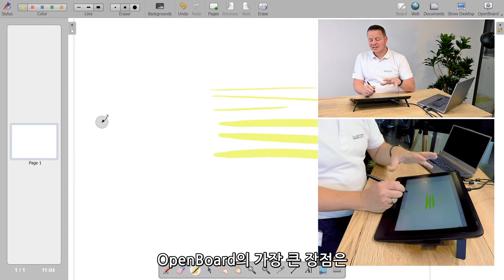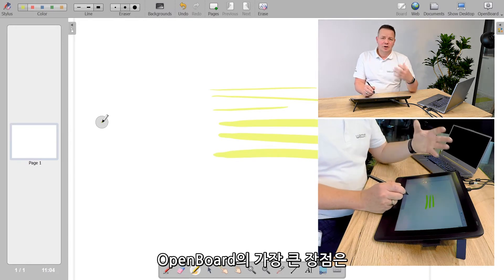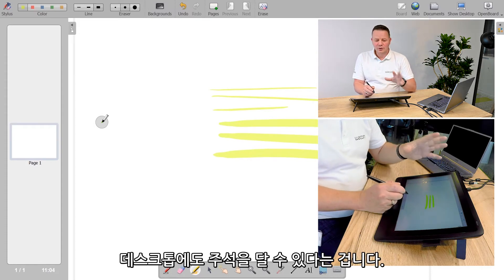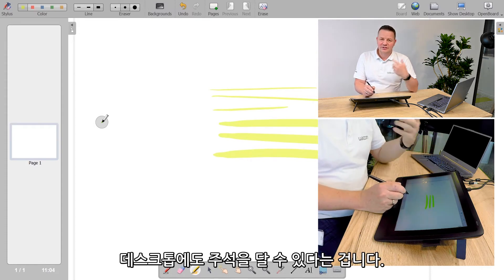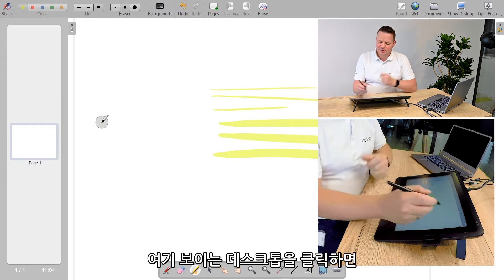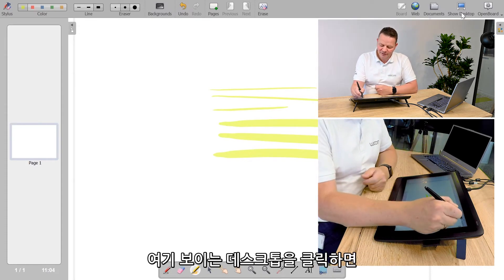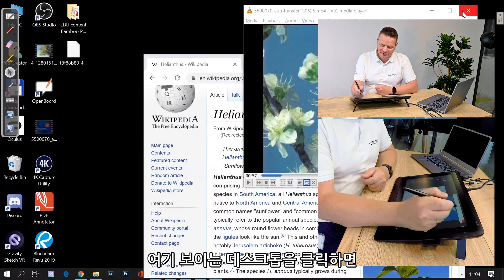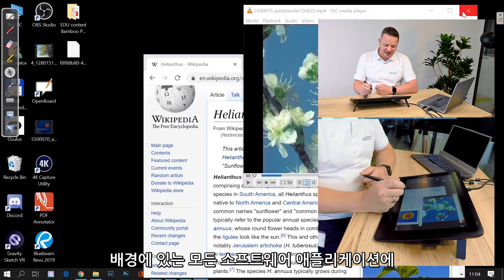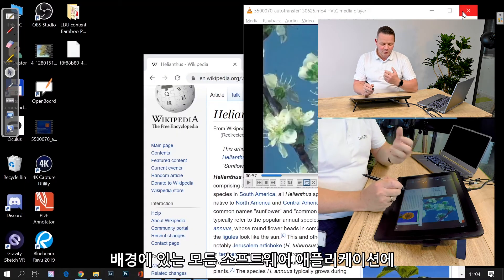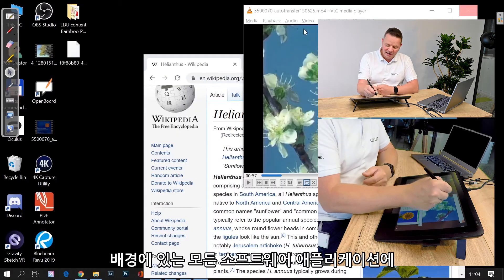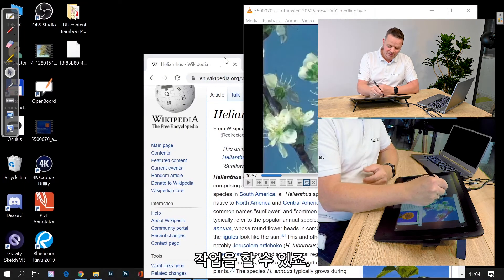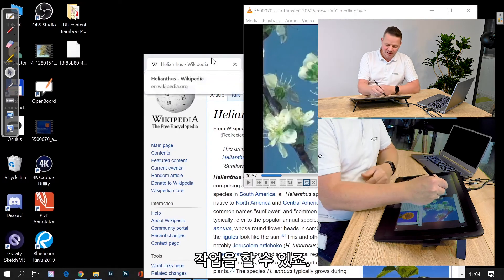But the great thing with OpenBoard is that you can also annotate your desktop. That means if I click on show desktop here, I can work on any of my software applications I have in the background.